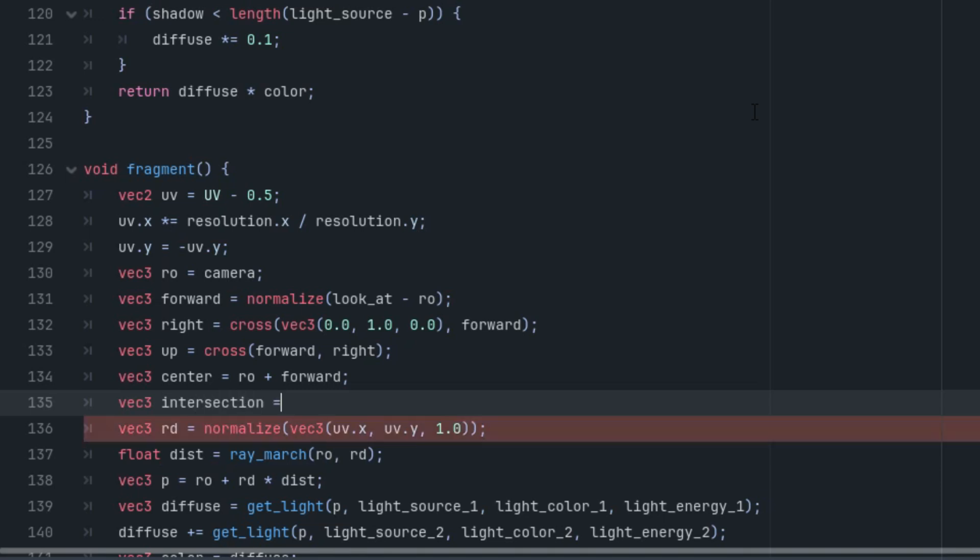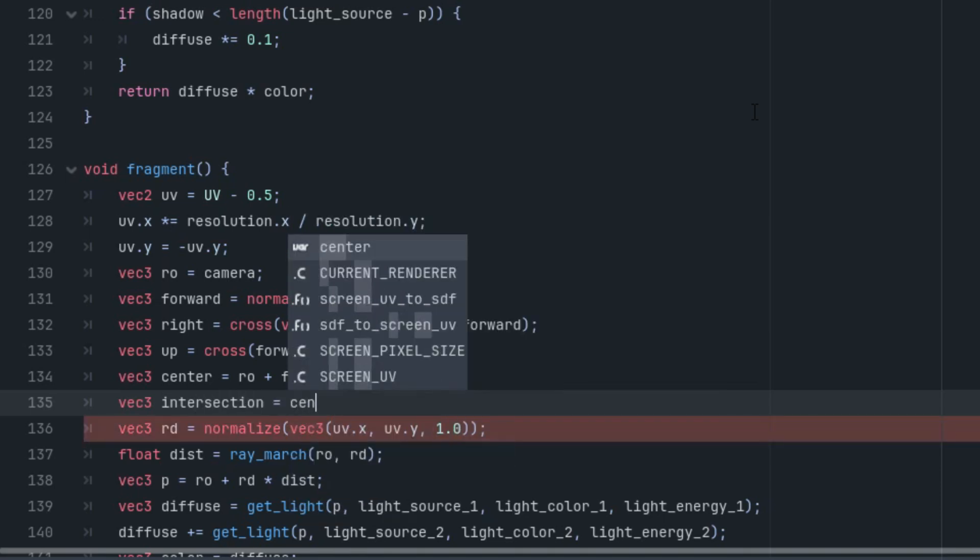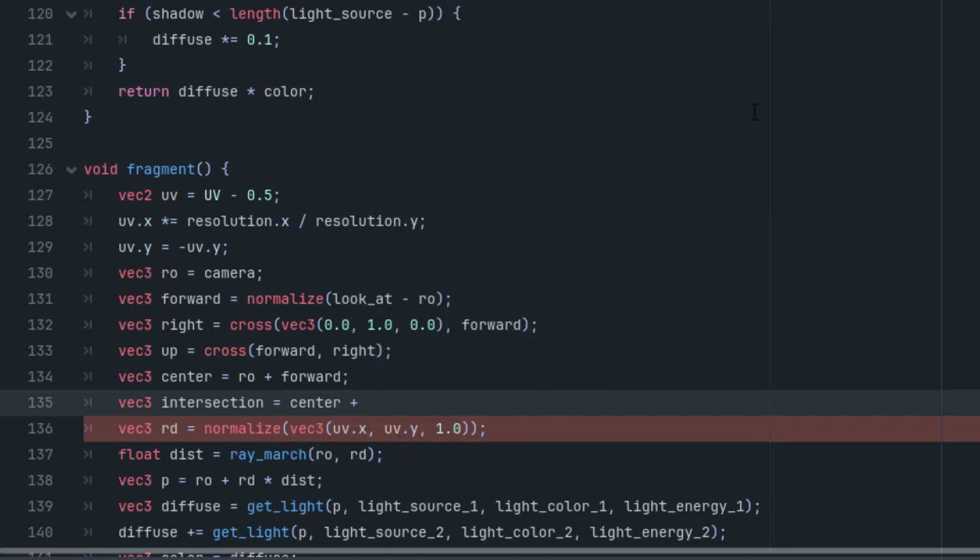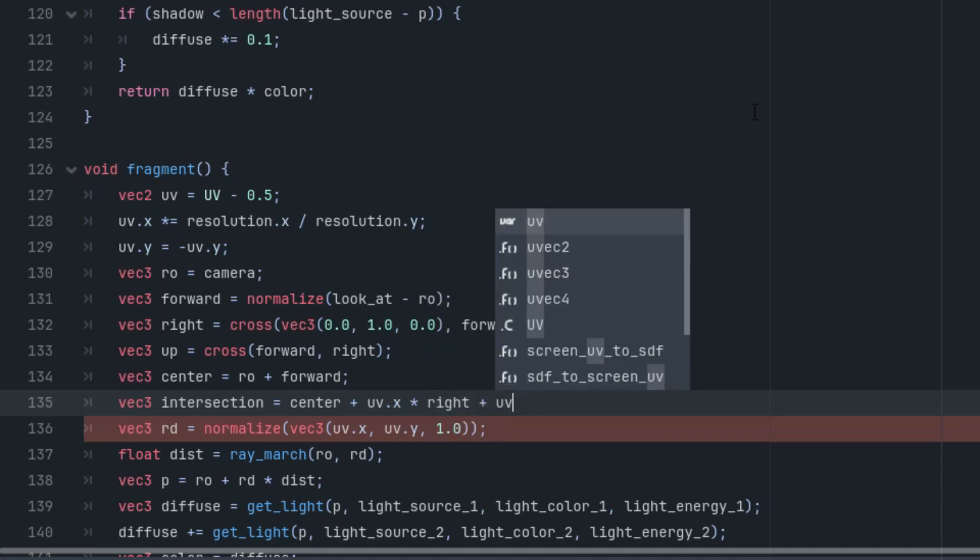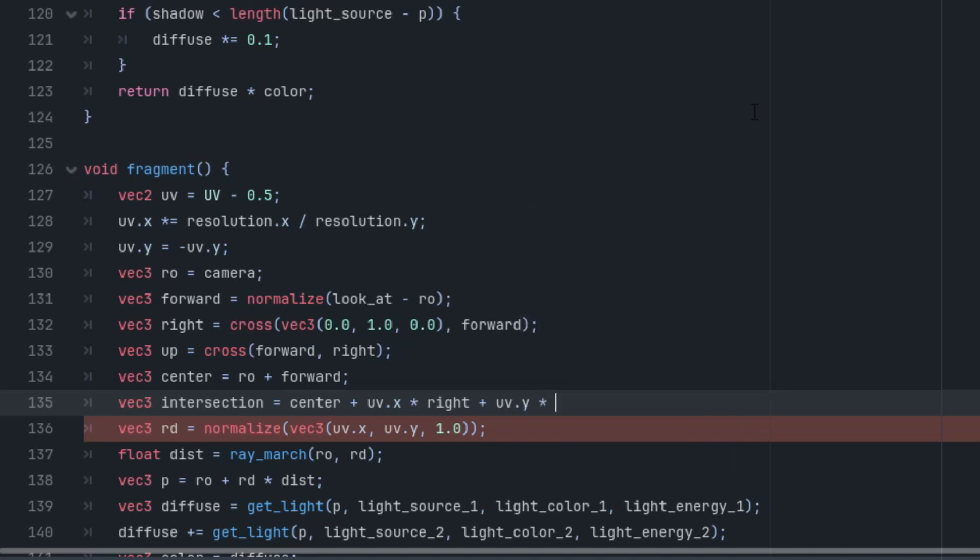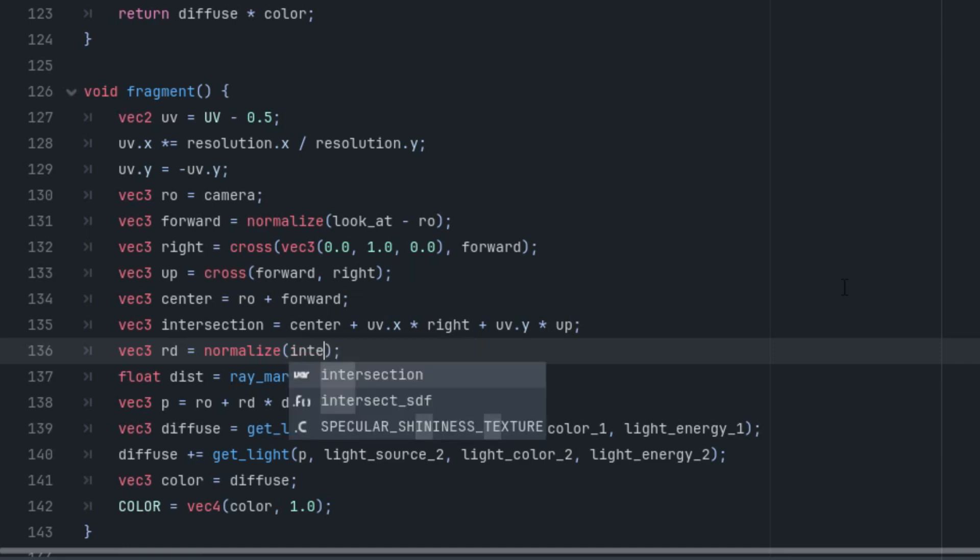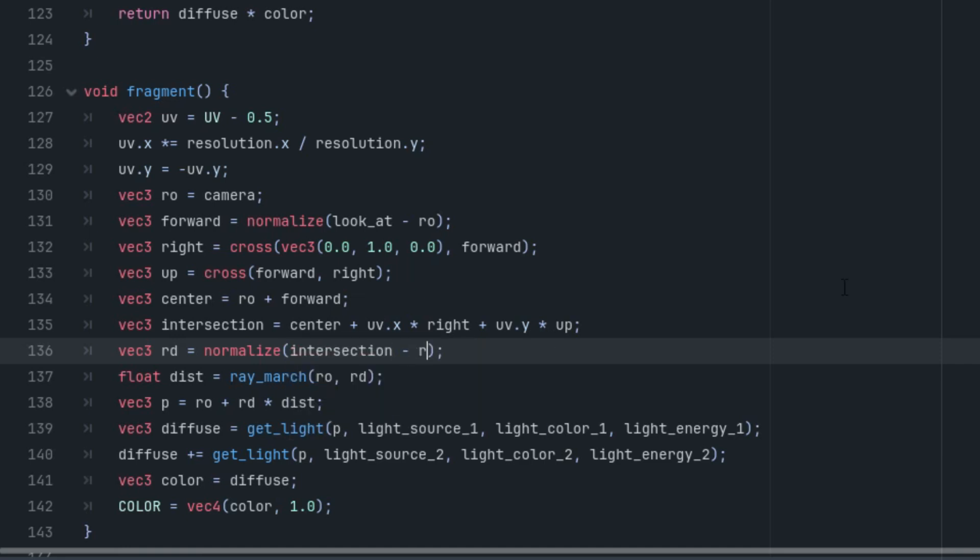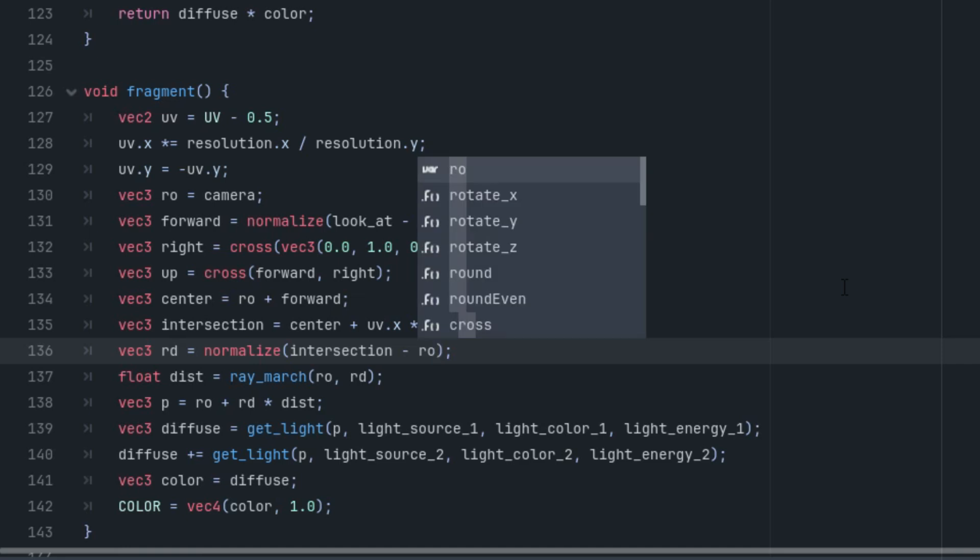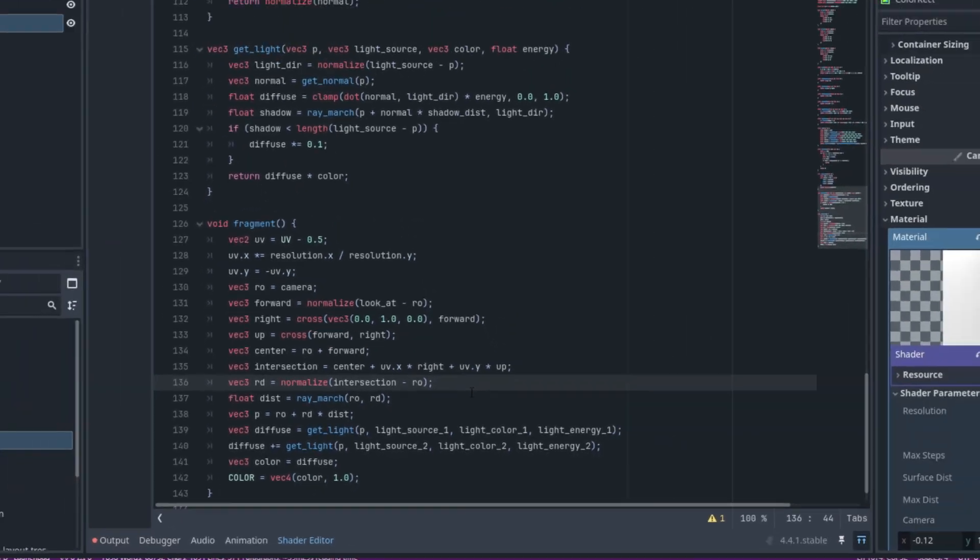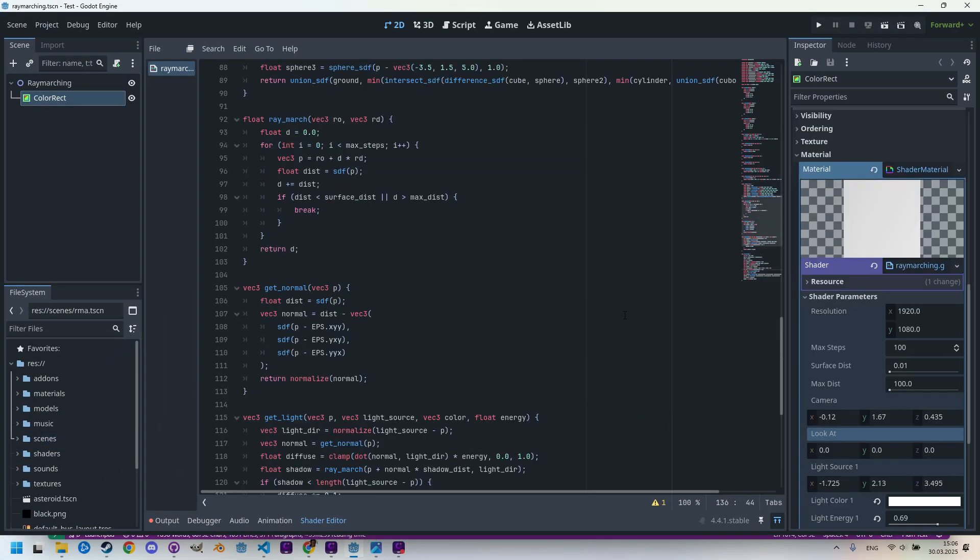We'll call this vec3 intersection, and it's center vector shifted: uv.x multiplied by the right vector, plus uv.y multiplied by up vector. The desired ray direction will be the normalized vector connecting the intersection point and the camera: normalize(intersection minus ray origin). By the way, it's important to normalize this vector—to convert it into a unit vector—otherwise objects close to the camera could be partially clipped.